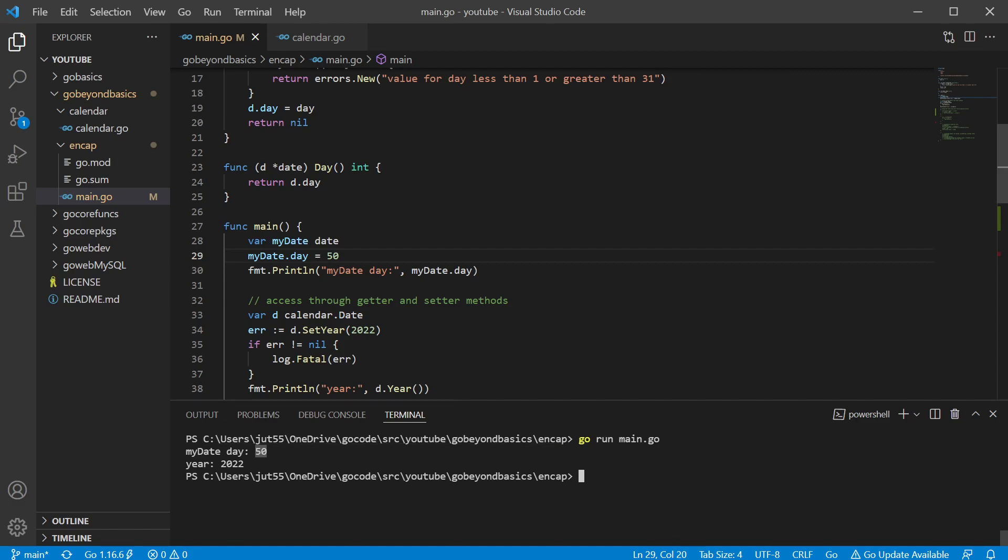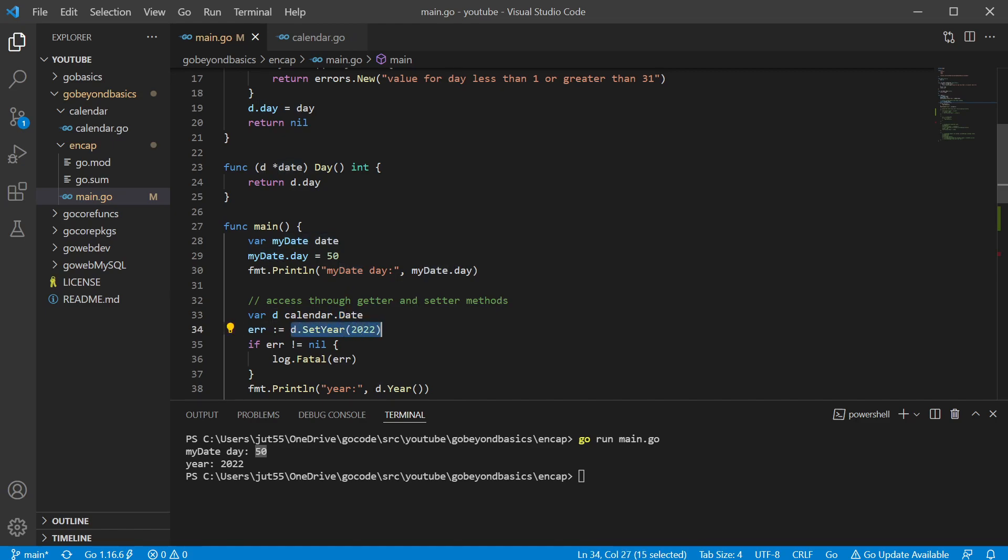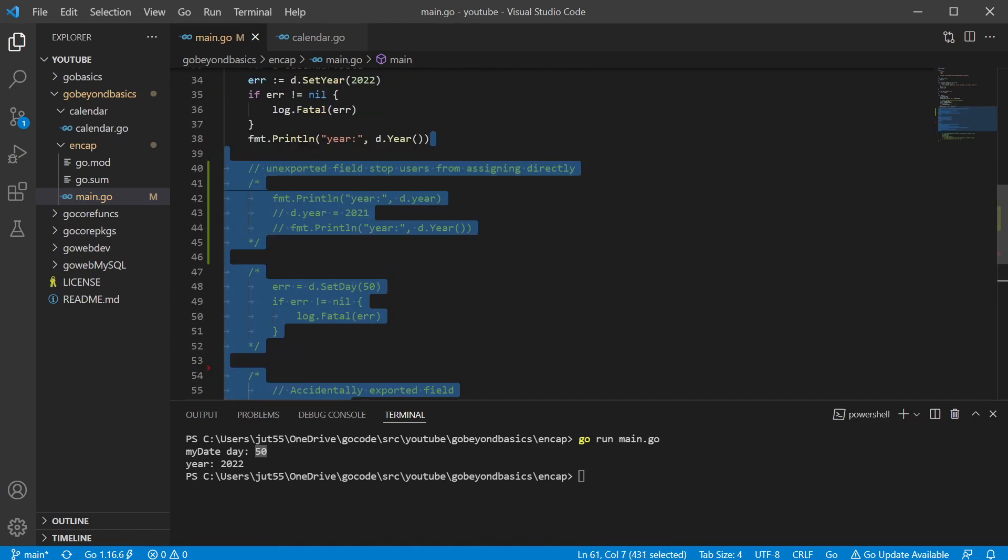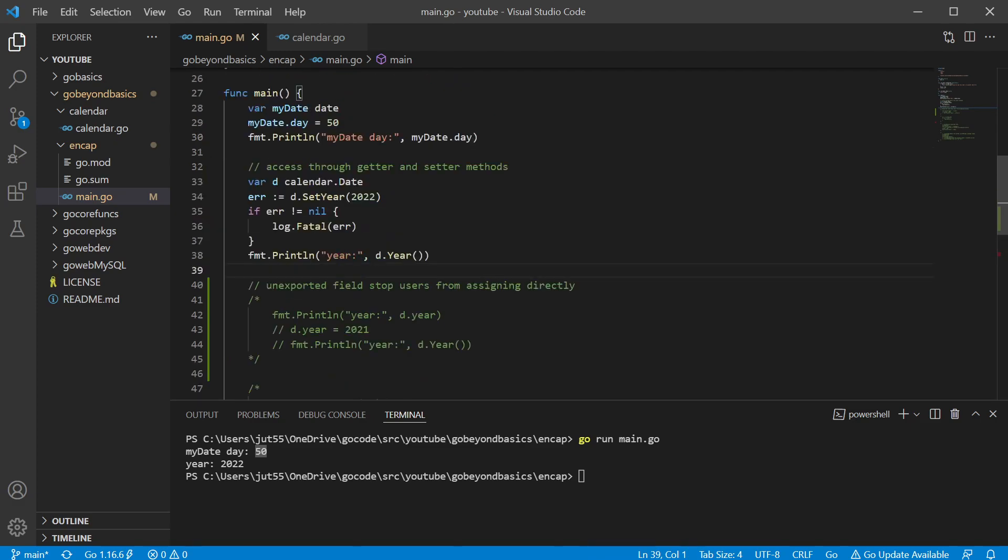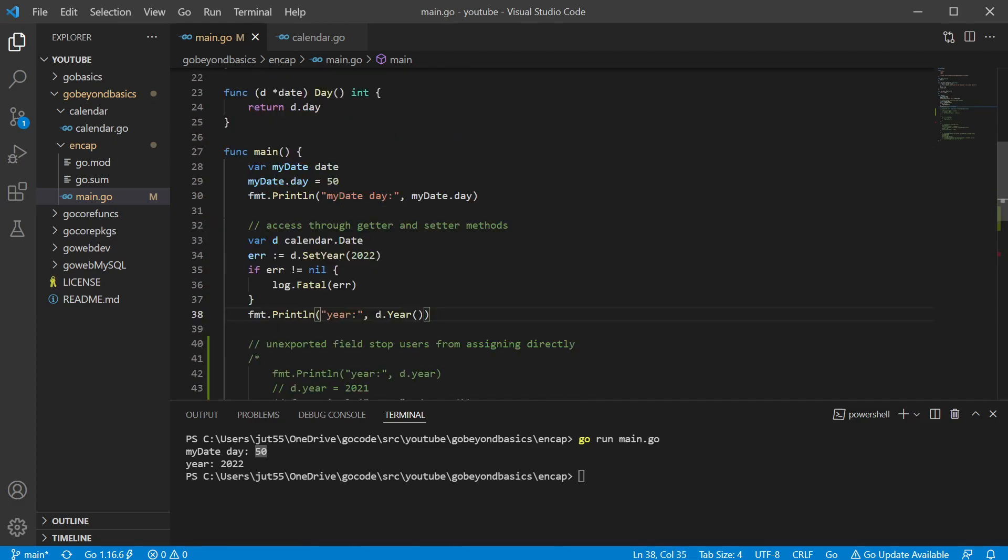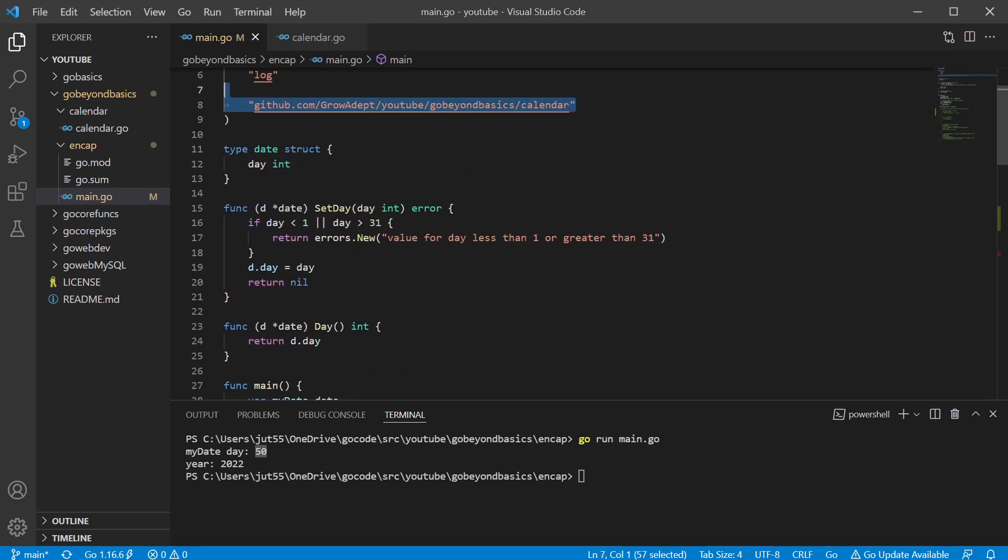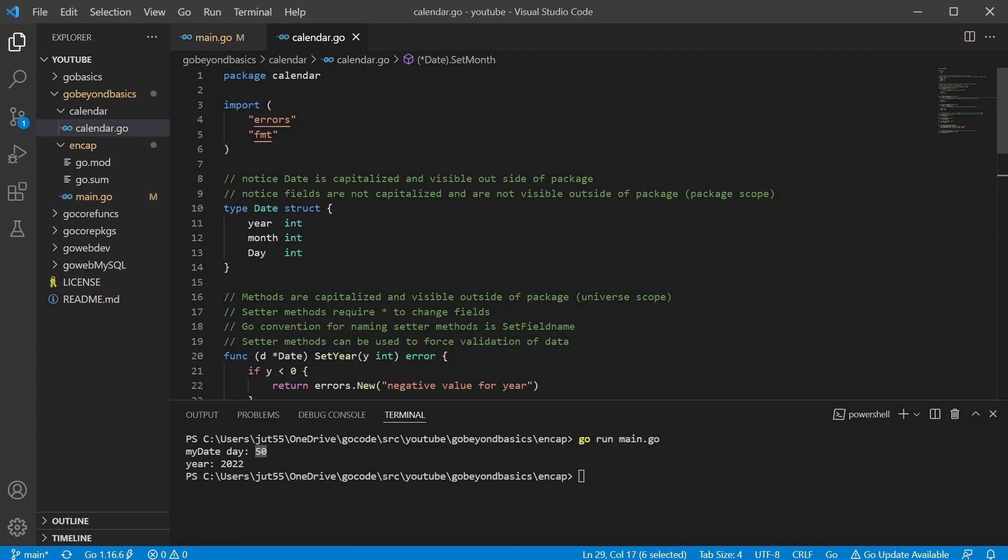Now to fix this, we're going to go ahead and use another package. So we have our other package here called calendar and we have a data type called date. We have a setter method which is going to take a value, we're going to check for errors, and then finally we're going to use our getter method to go ahead and return our value. So let's go ahead and take a look at our other package and we're importing it from right here.